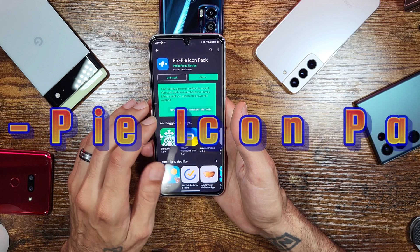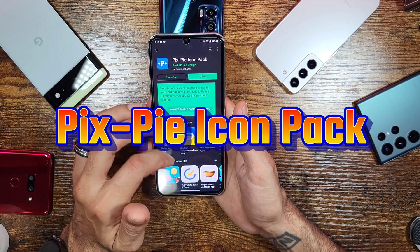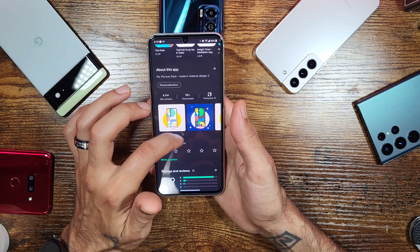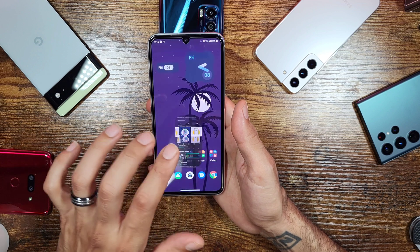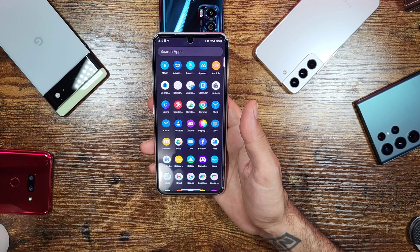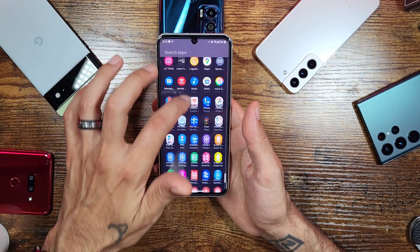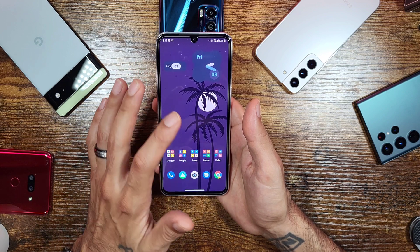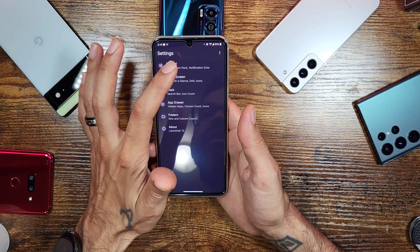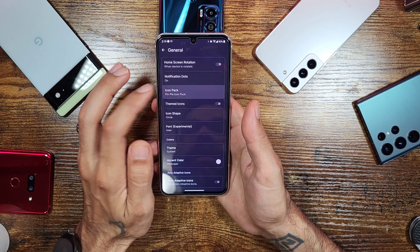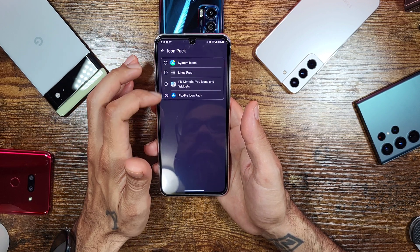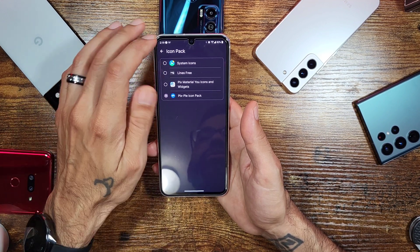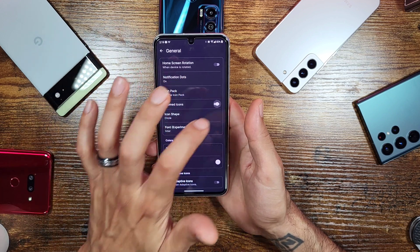The icon pack I'm using is the Pics Pie icon pack by Pasha Puma Design. It was about $1.99 on the Play Store and gives you a whole bunch of nice, very pixel and Google-looking icons. They also have other icon packs to choose from. To apply it, go into Home Settings, then Icon Pack, and choose your icon pack there.